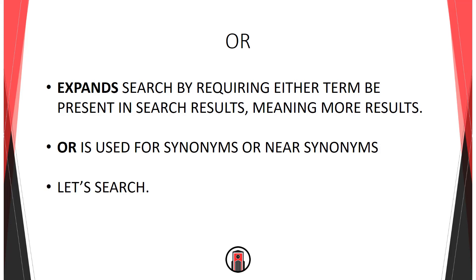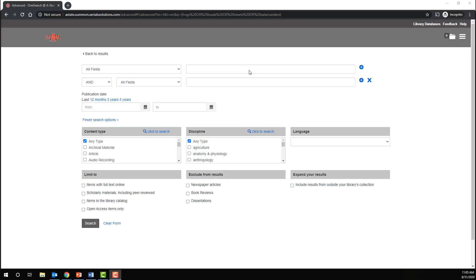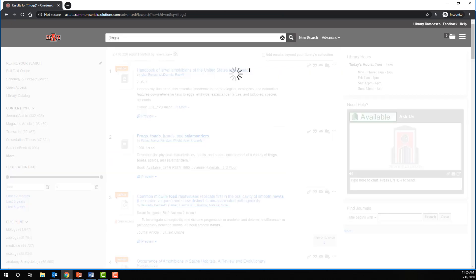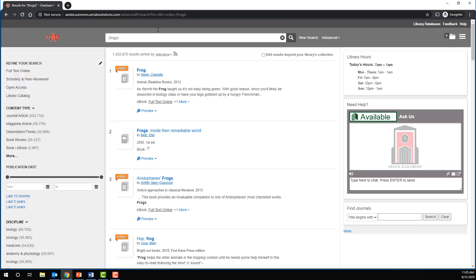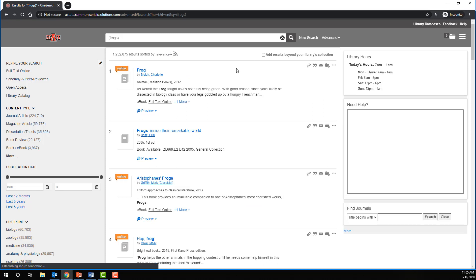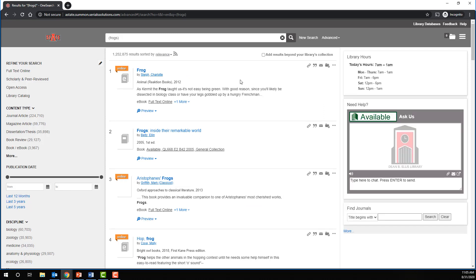Let's take a look at why. Here we are back in the library's OneSearch database. Imagine you're a biology researcher and you're still on an amphibian kick. If you search for frogs, you get 1,252,875.